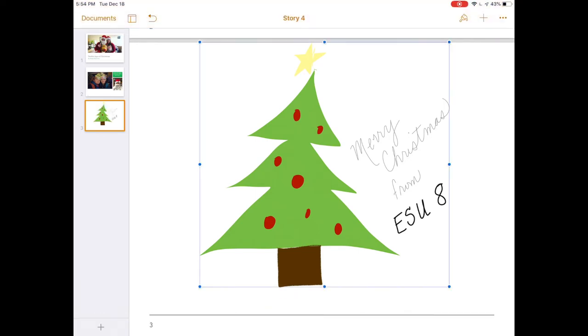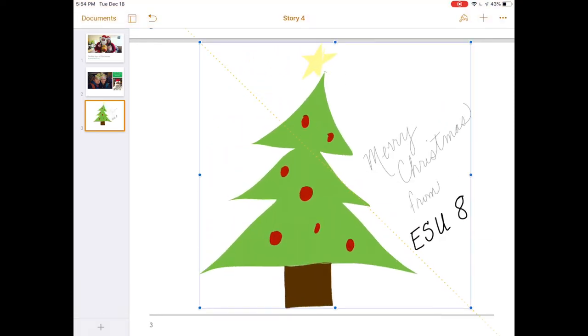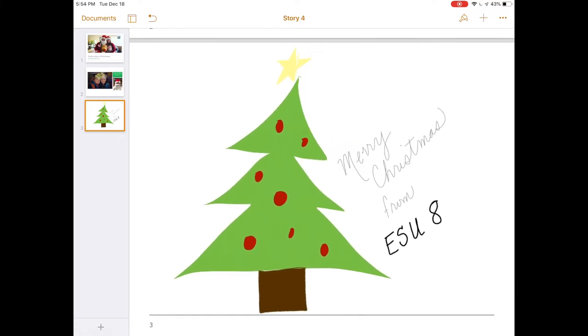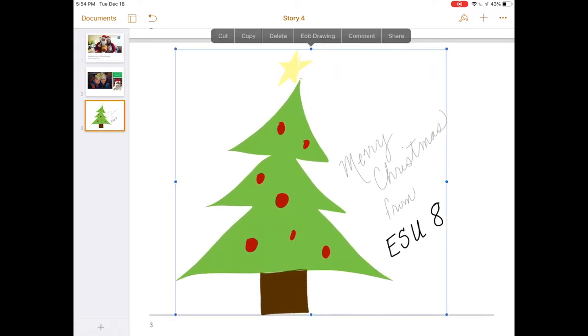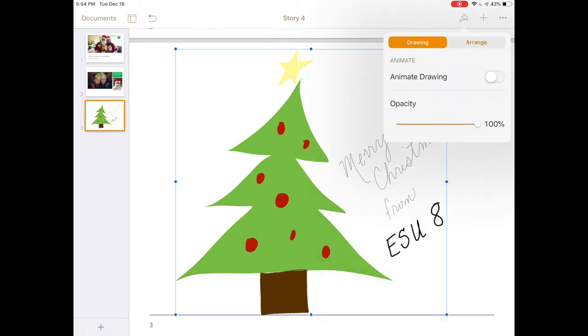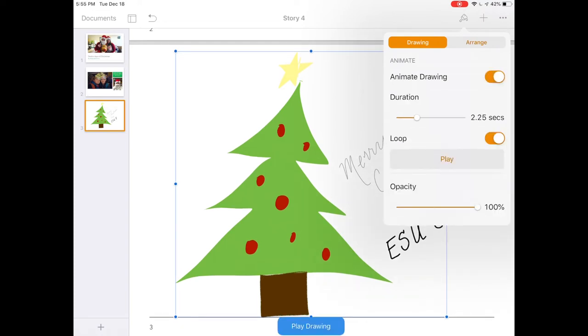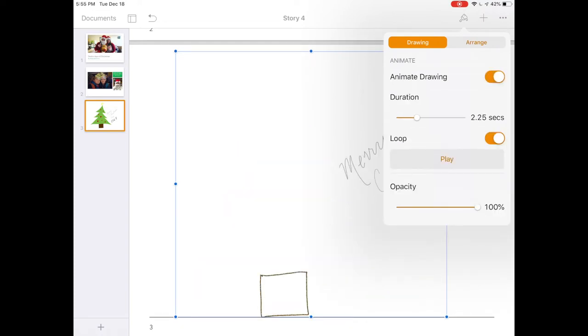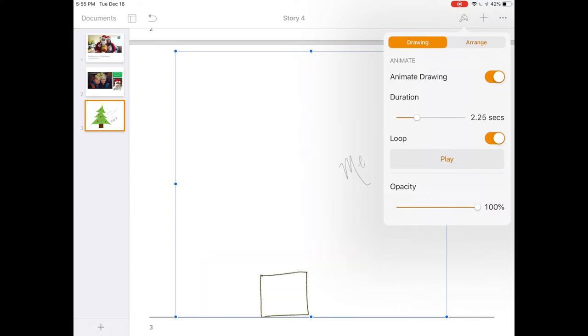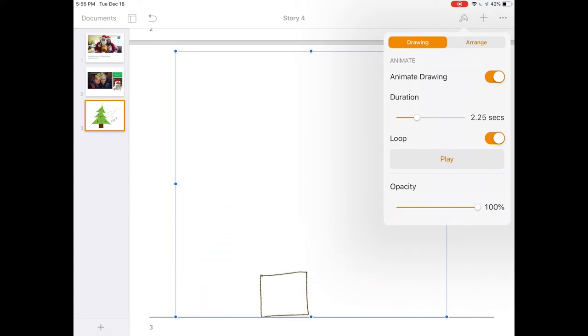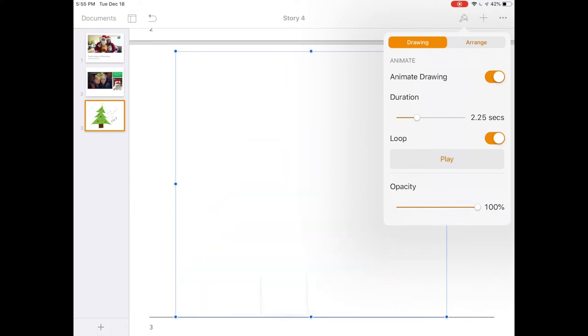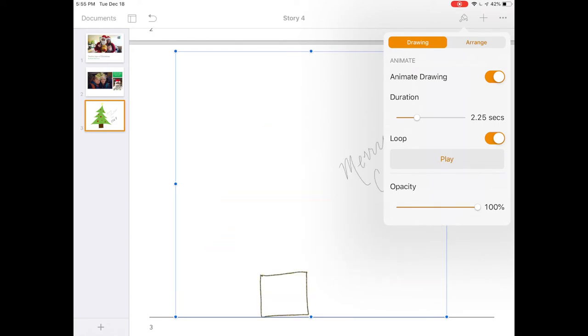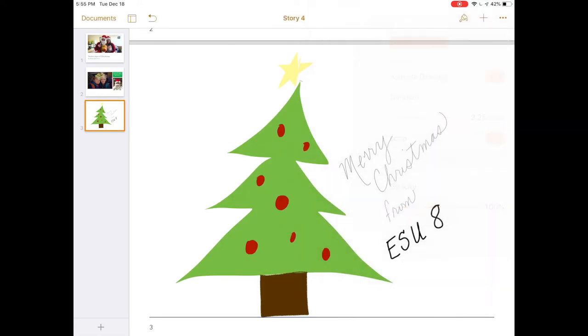I'm going to tap done, and now my drawing becomes an editable object that I can resize and place on my page. If you tap the paintbrush, there's a really cool feature in the drawing here that will bring it to life with an animation. It's set up to loop in this example and play it back in a quick animated rendition of what I drew.